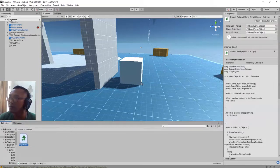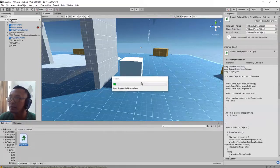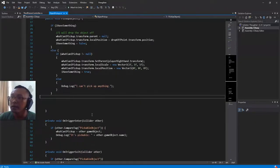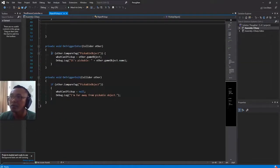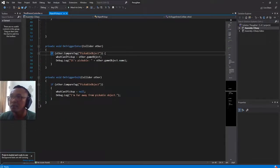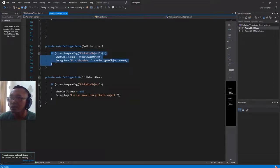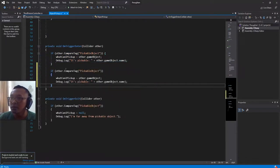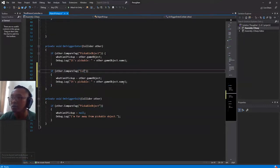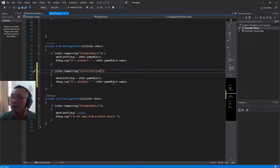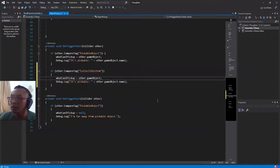Let me edit this file. Here is the script — I have this if statement. Let me copy this one and paste it here. I will change it to 'collectible item': if other.CompareTag 'collectible item' is true, then what will we do here.